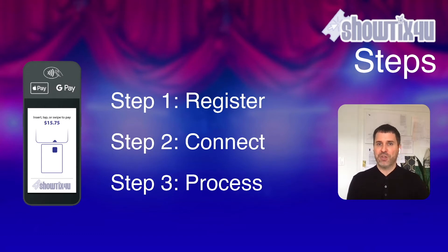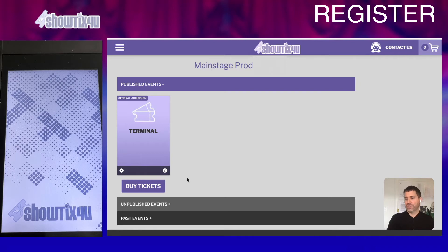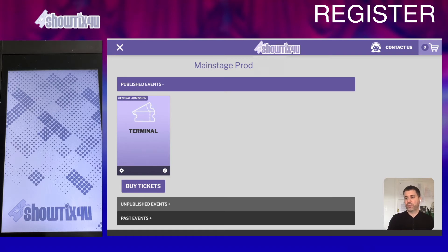Let's go to the first step of registering your POS device. Once you receive your POS Terminal, you're going to want to power it on and log in to your Showtix4u website. You need to be logged in with client-level access. Access the main menu, choose Preferences, and then POS Terminal.